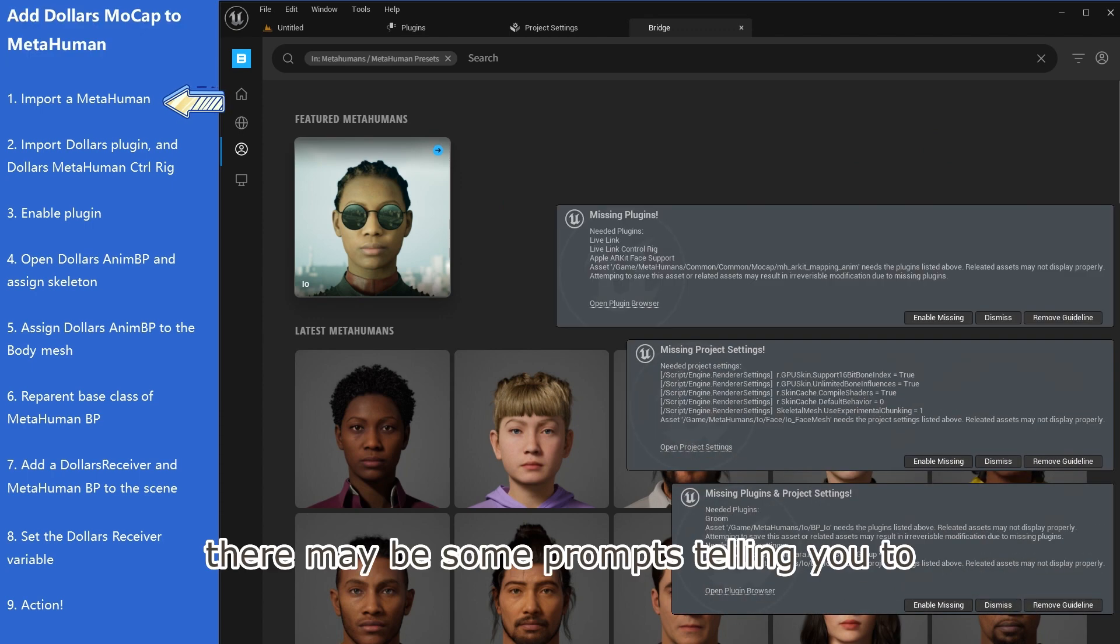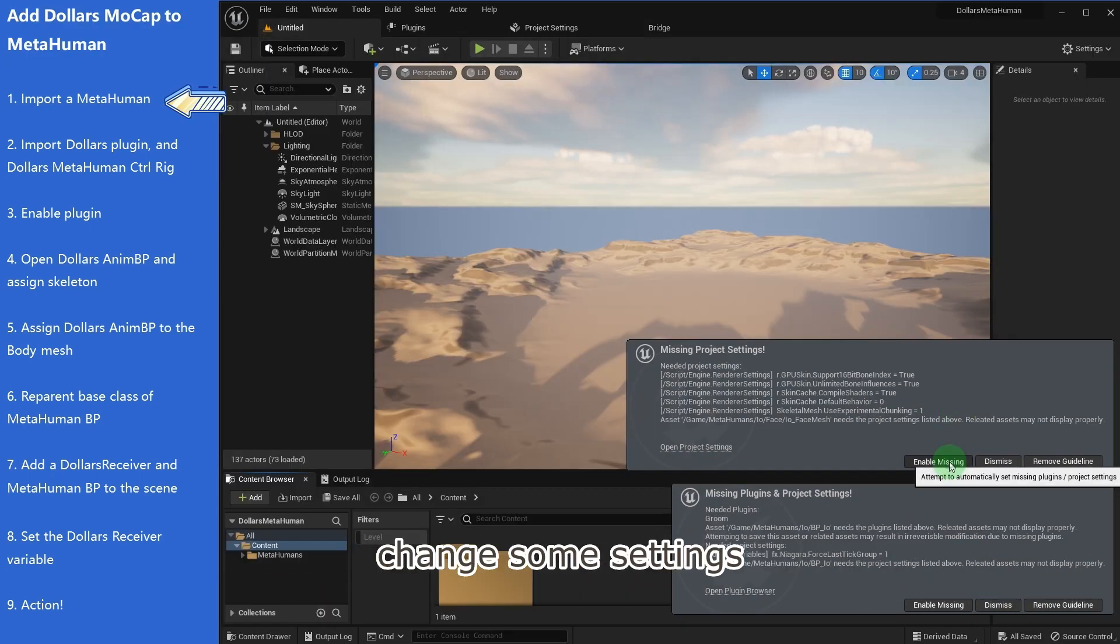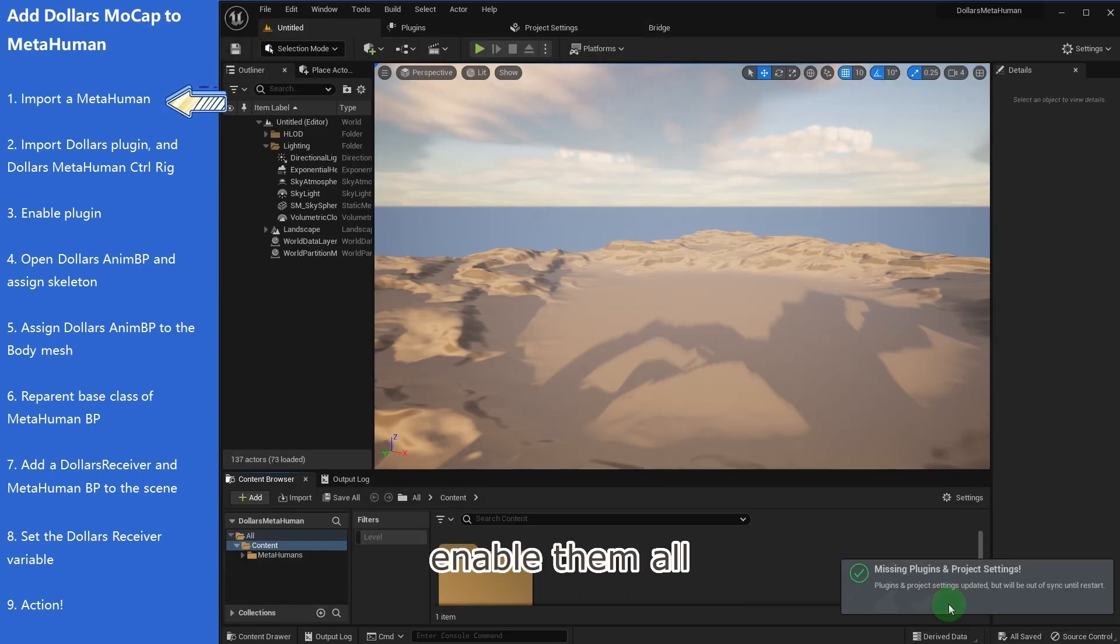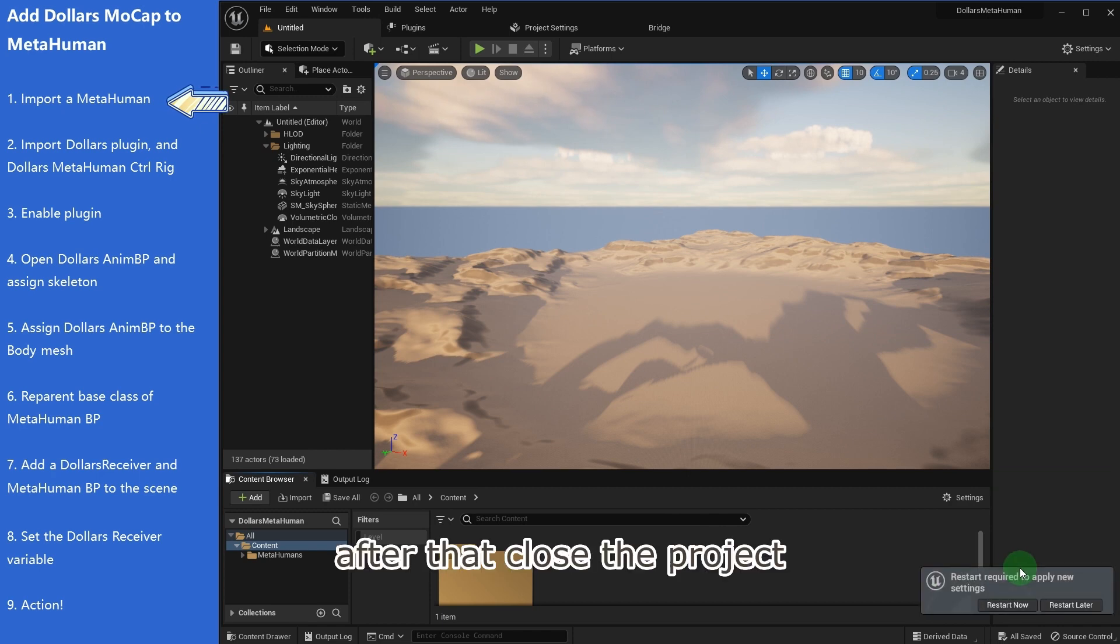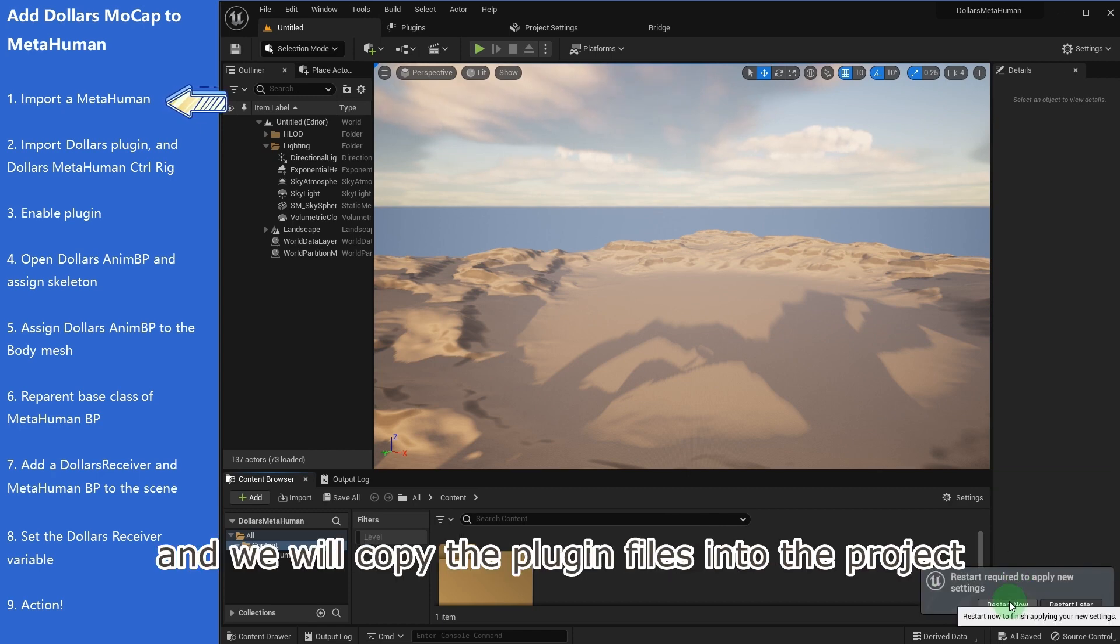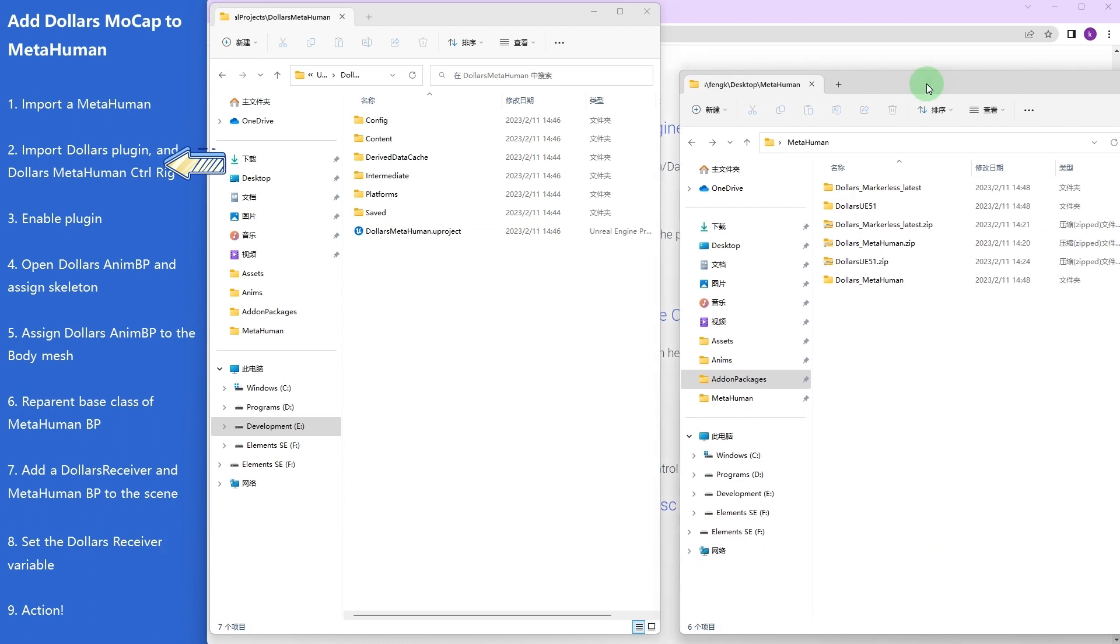There may be some prompts telling you to change some settings—enable them all. After that, close the project, and we will copy the plugin files into the project.